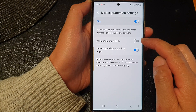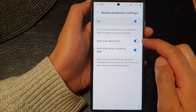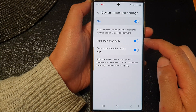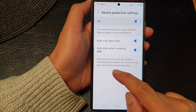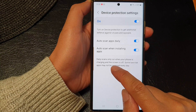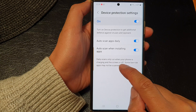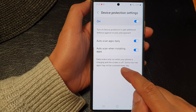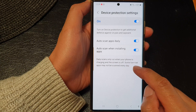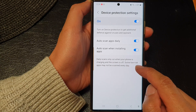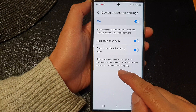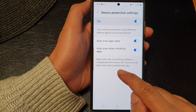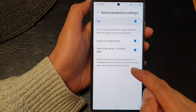Tap on the toggle button to switch it off or turn it on. Note that daily scans only run when your phone is charging and the screen is off. Some low-risk apps may not be scanned every day.